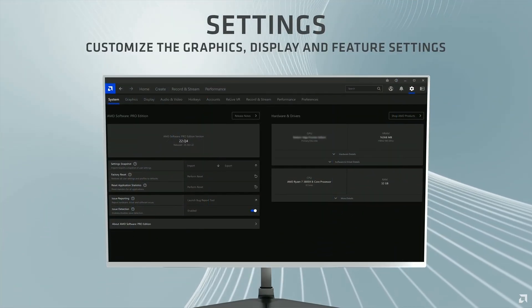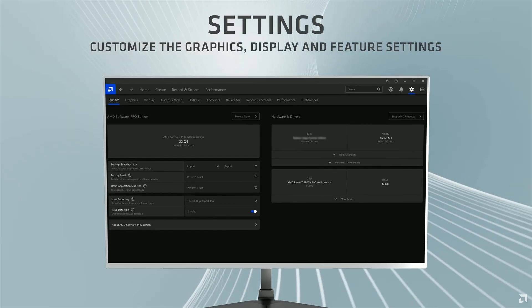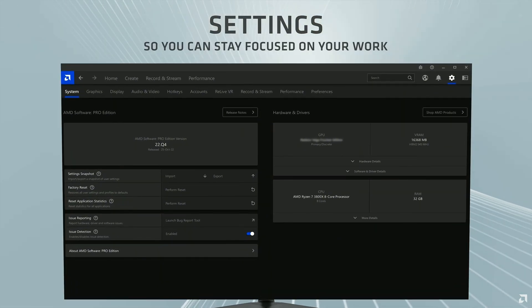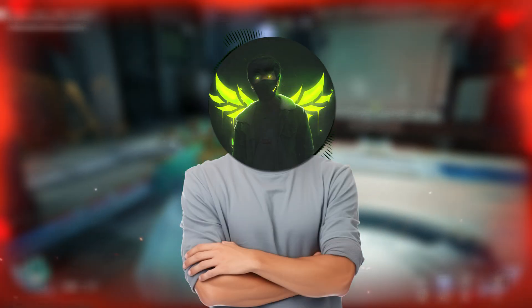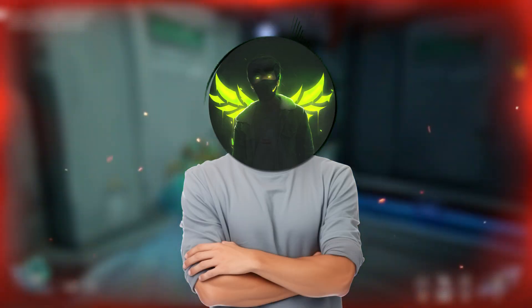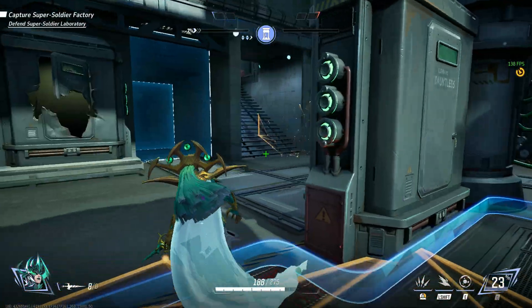I'll walk you through some of the top settings and tweaks to help you squeeze out every bit of performance from your AMD GPU. So grab a snack, sit back, and let's get started.